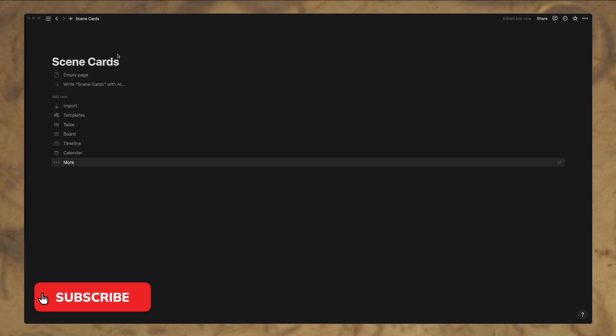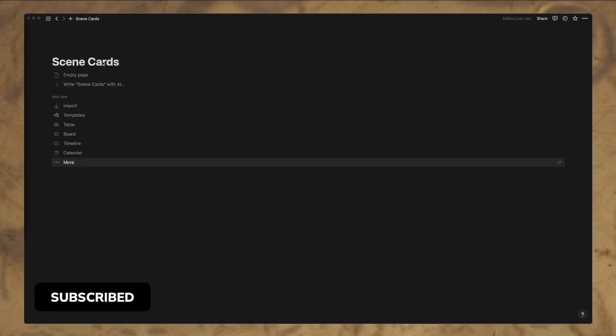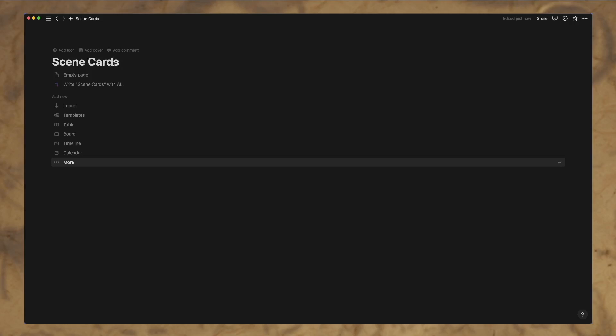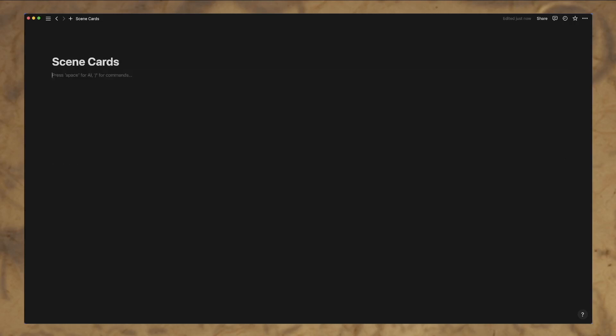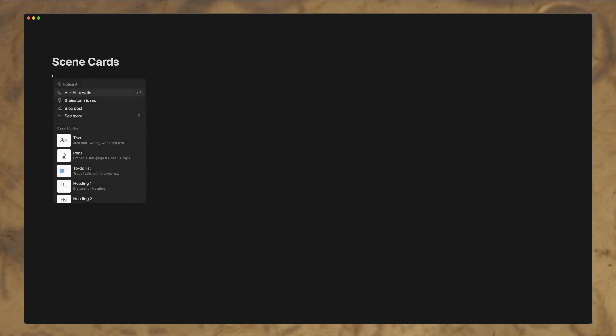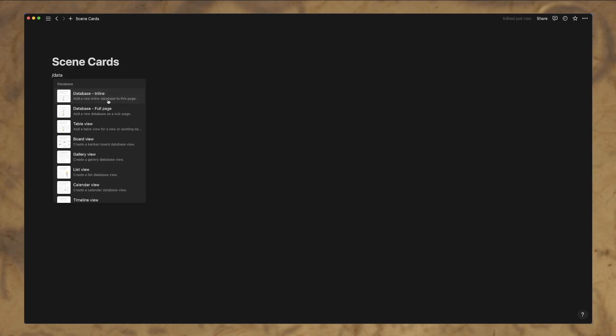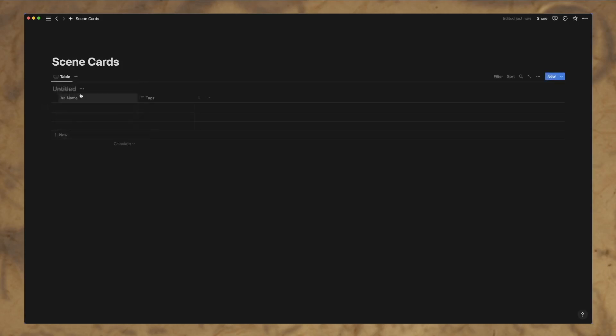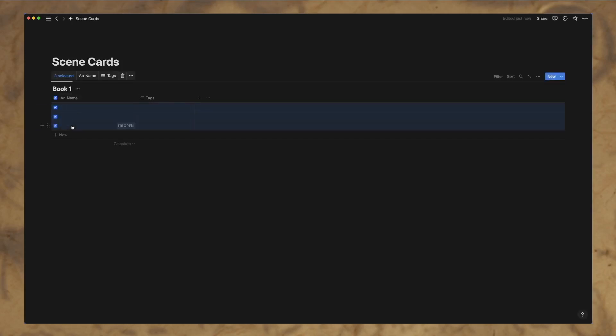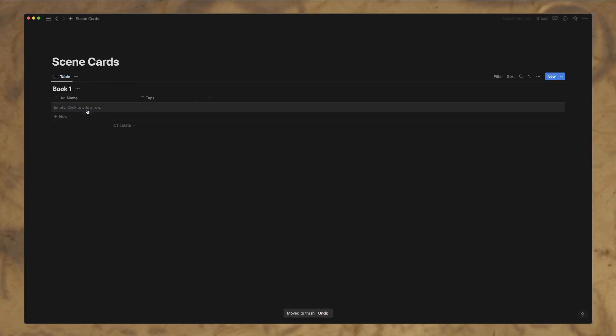I've created a new page here, which is what it looks like when you do this. I've just titled it scene cards, which you can do right there. I'm going to hit the enter button and we're going to go to database inline. And let's call this book one. So we'll just have this table as just book one like that. It's already added a few blank ones there. We'll delete those out.